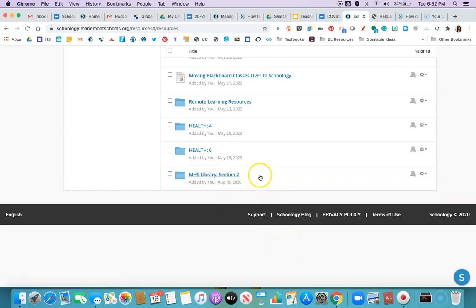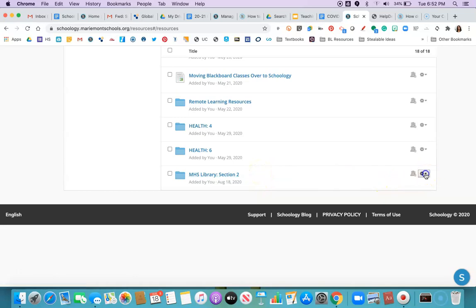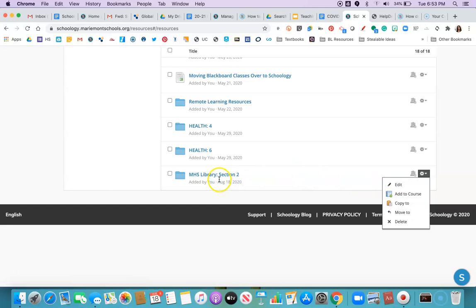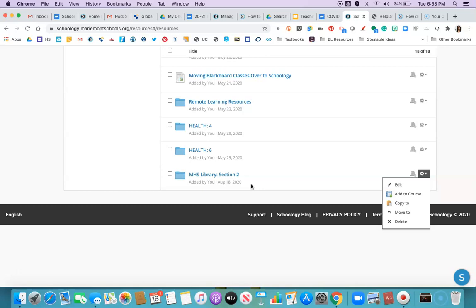This part throws people off because from this point you can click a drop-down arrow and say add to course. If you do this though what you're moving is this whole folder into the new course but the folder won't be automatically opened so you'll just have one folder full of stuff imported into the new class if that makes sense.